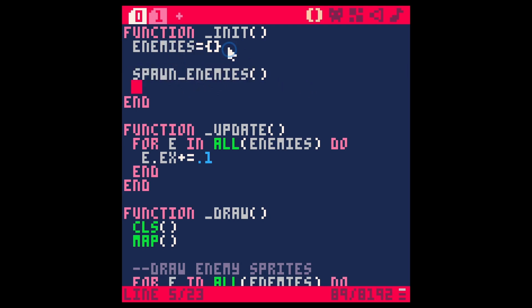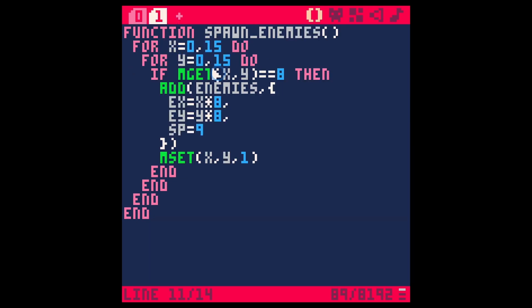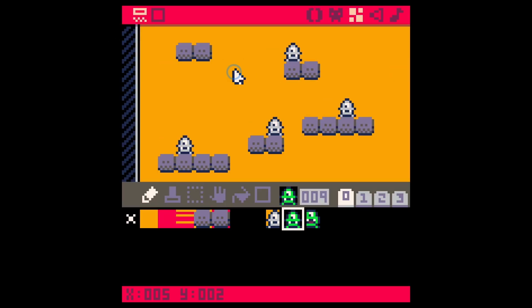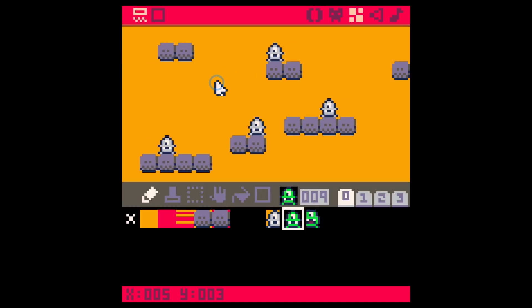The magic happens during spawn_enemies, which we're calling at the very beginning after we set up our enemies table. It looks like this: it's just a for loop, and we're going from 0 to 15, which happens to be the number of tiles on our screen.